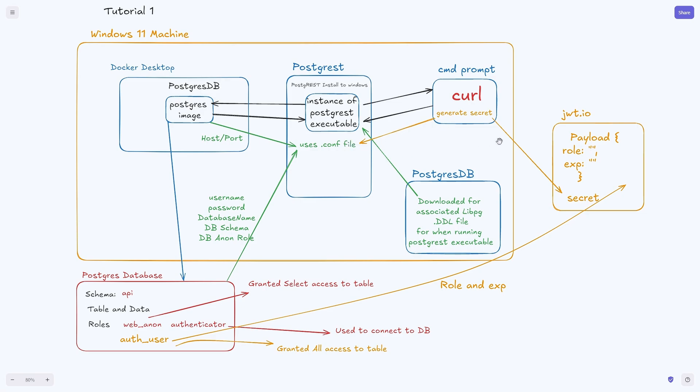We expanded the configuration file to include a secret which we generated via the command prompt. We created a new JWT token through the jwt.io site using the secret that was generated and the auth_user role along with an expiration time that we queried through the database. We use this manually generated token to call the API endpoints.